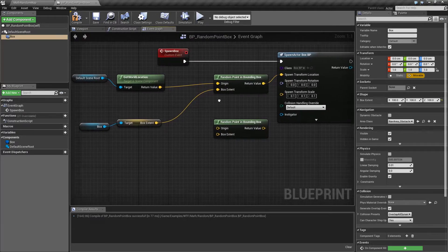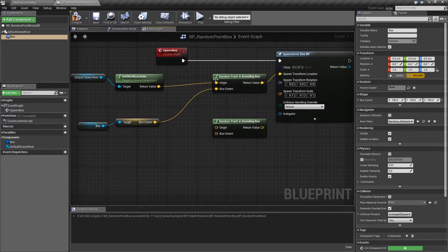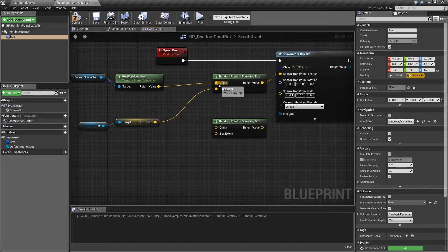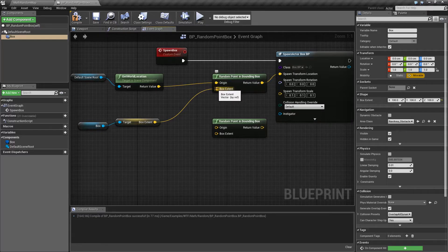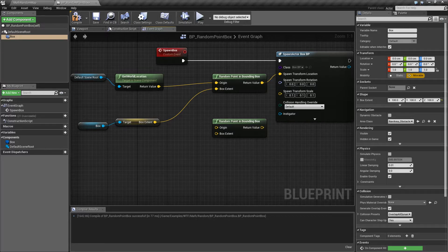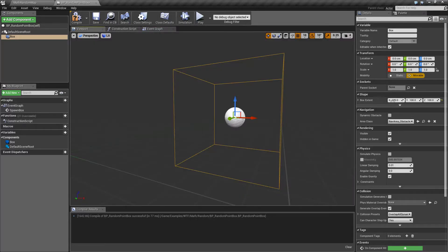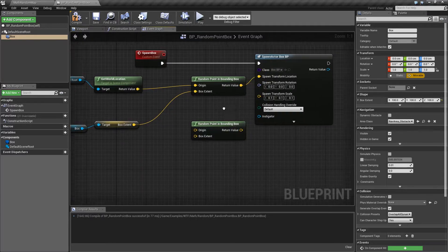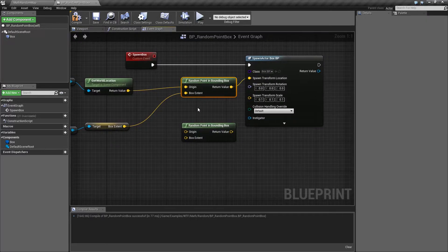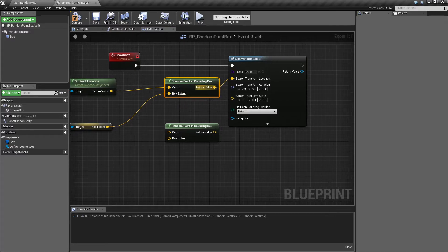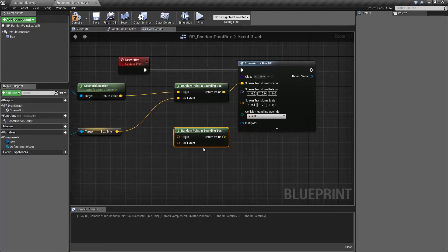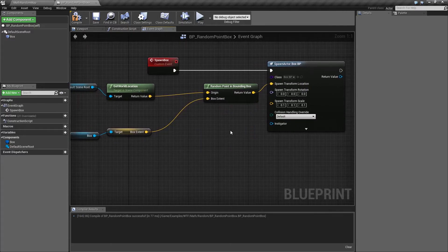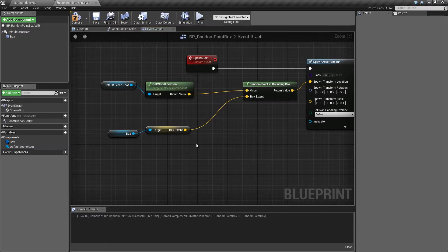So when we go back to here, we are saying from our origin point, which is our middle, make a box that is this size. So in my case, 100 by 100 by 100. And then find a random point inside of that box and return it to me. And that's it. That's what the random point in bounding box is good for.